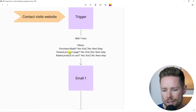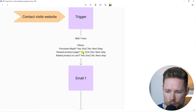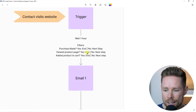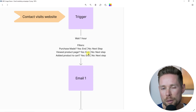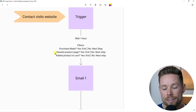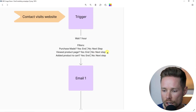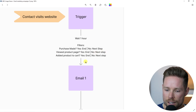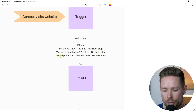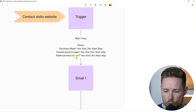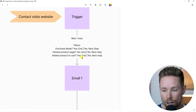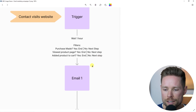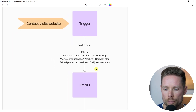We have another filter: did that contact view a product page? If yes, we also want to end this automation, because we have another automation called the product abandonment campaign. If that contact didn't view a product page, they go to the next step. But there is one more filter: did that contact add a product to the cart? If yes, we end this automation as well. If no, they go to the next step.